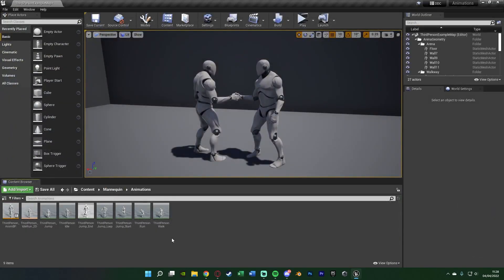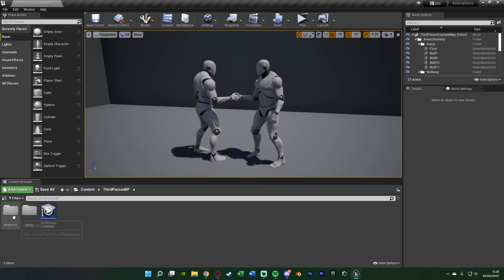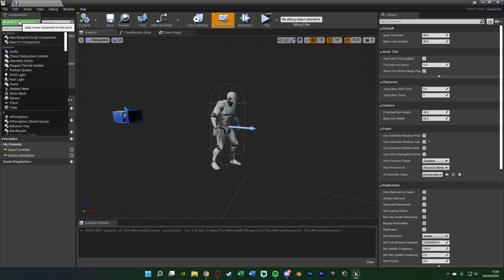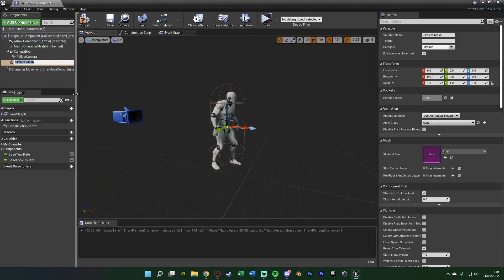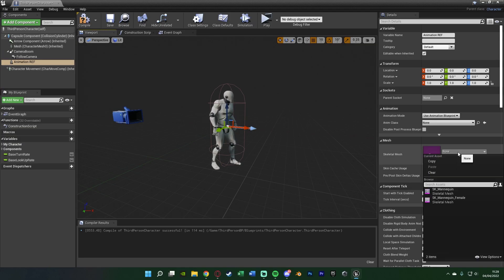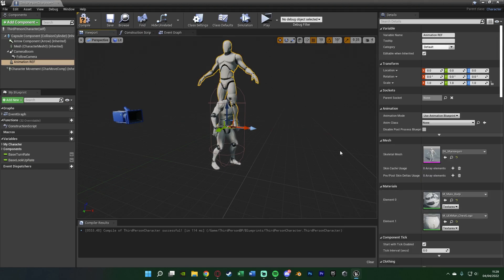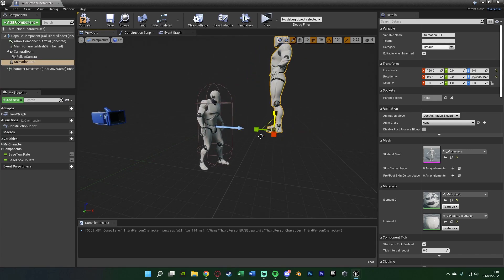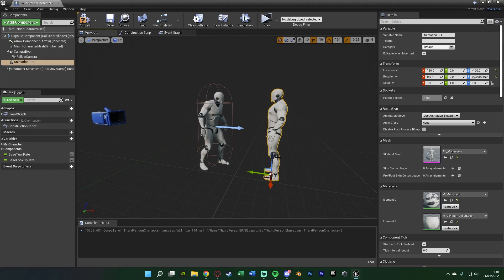Close that and open up your character blueprint — for me it's content, third person BP, blueprints, third person character. In the viewport, add a skeletal mesh component and name it 'animation reference'. This will be a position in the world where we want the AI to move to so the animation plays perfectly. Set the skeletal mesh to whatever your AI mesh is — for me that's the SK mannequin — then move and rotate it into the position you want.